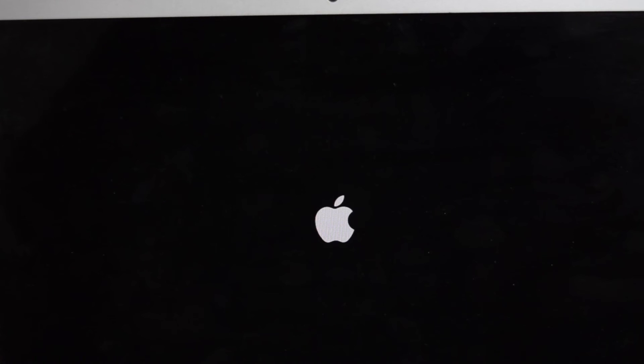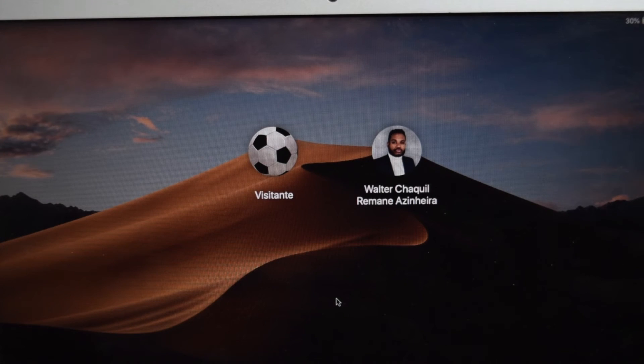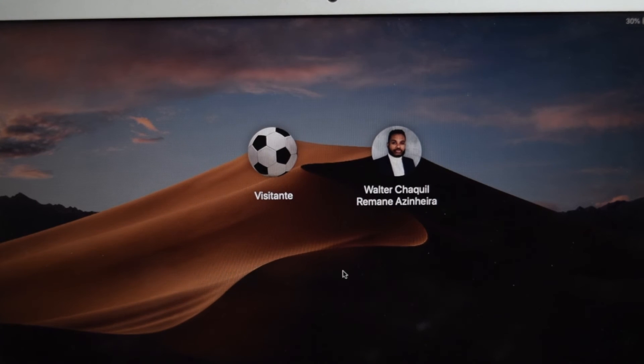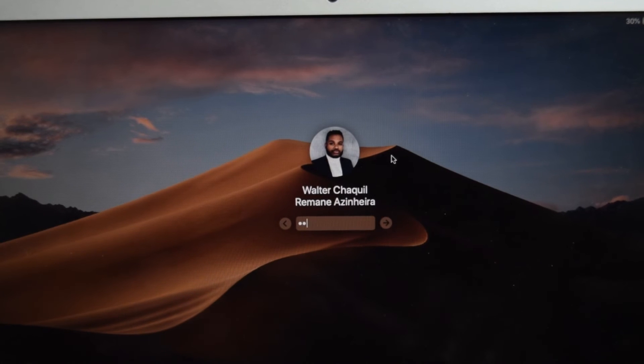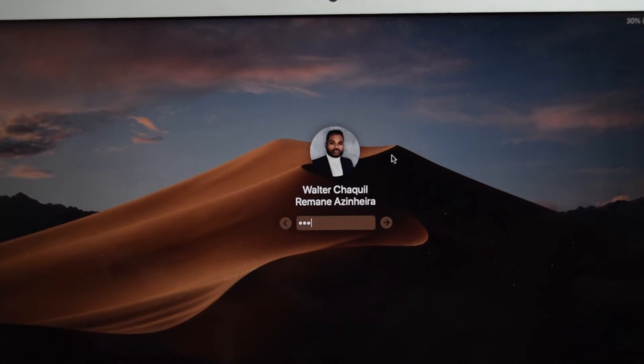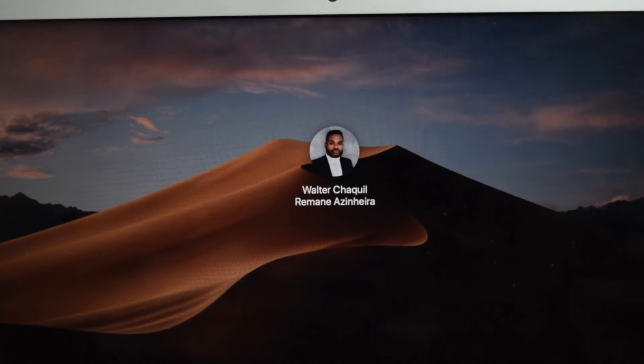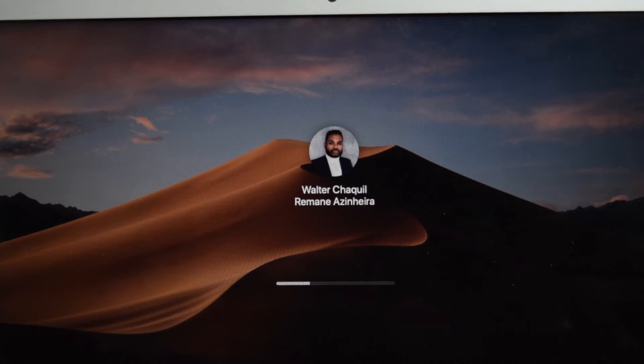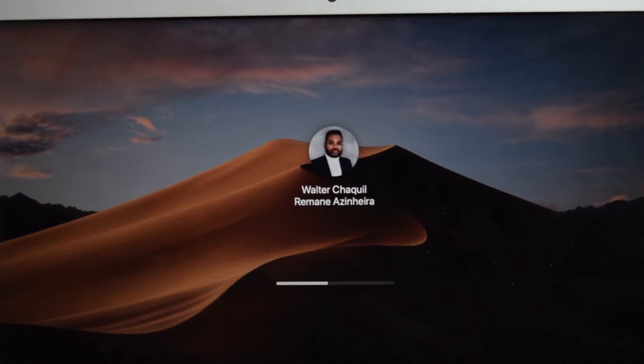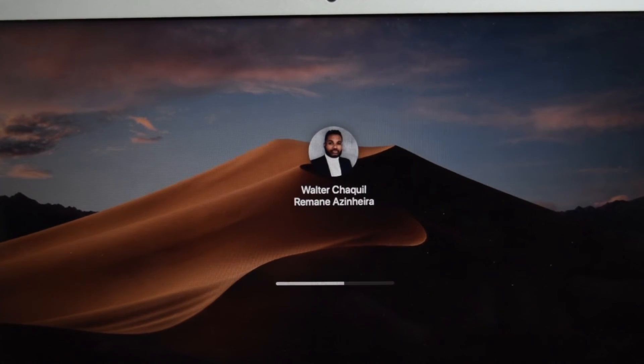Here we go. Our MacBook is now restarting and it's back on. Now let me just tap on the user that I've just reset my password and log in with my new password. Let me just log in and here we go. It's now processing, it's logging in really quickly. Very convenient method of recovering your MacBook's password.